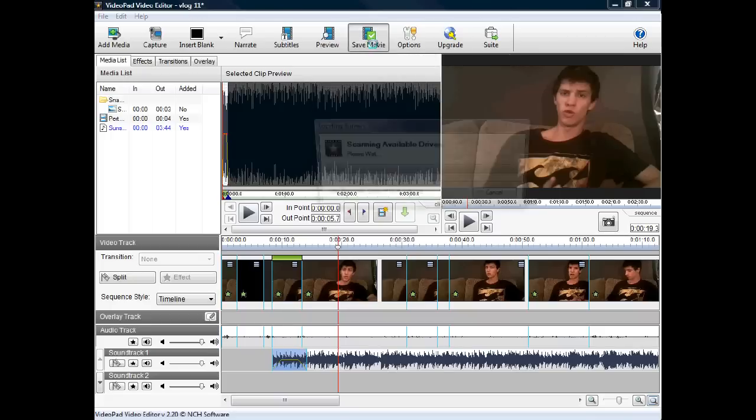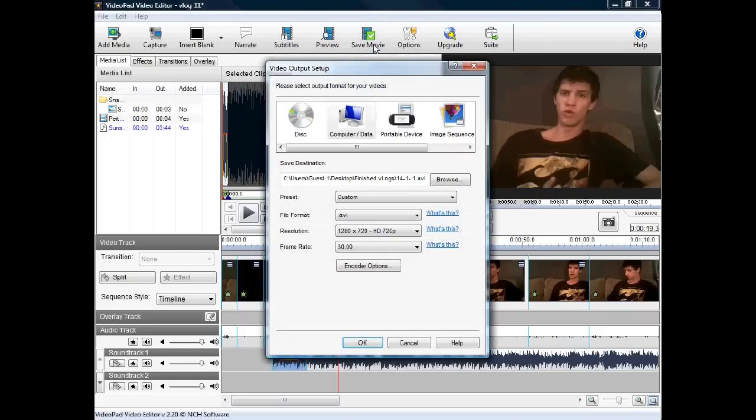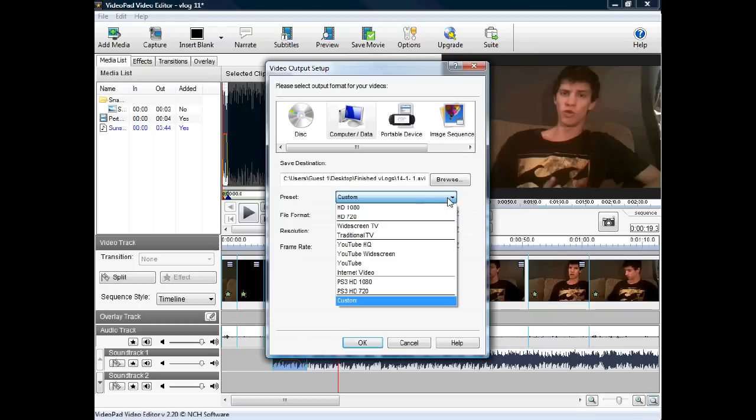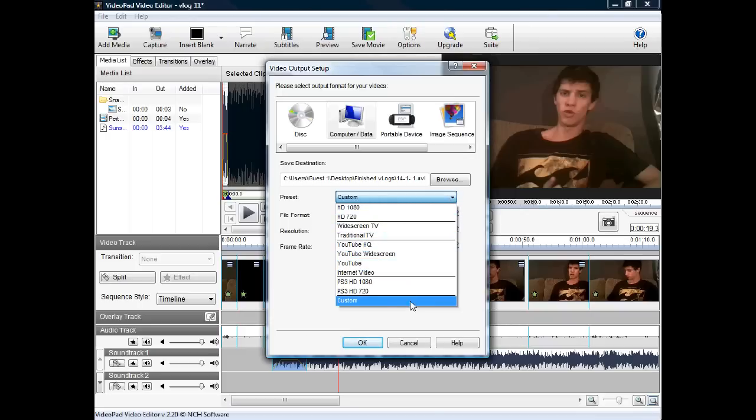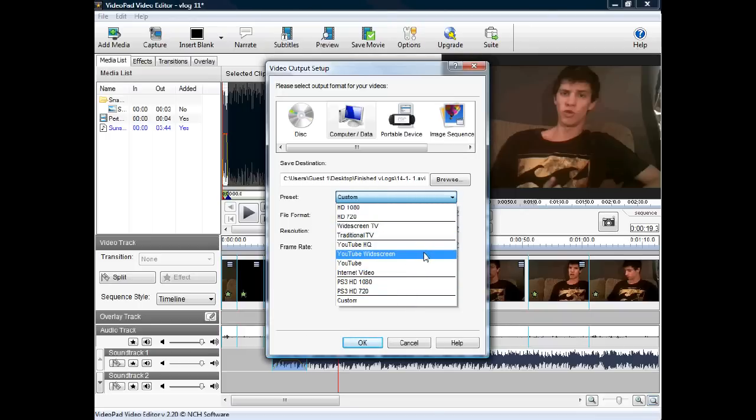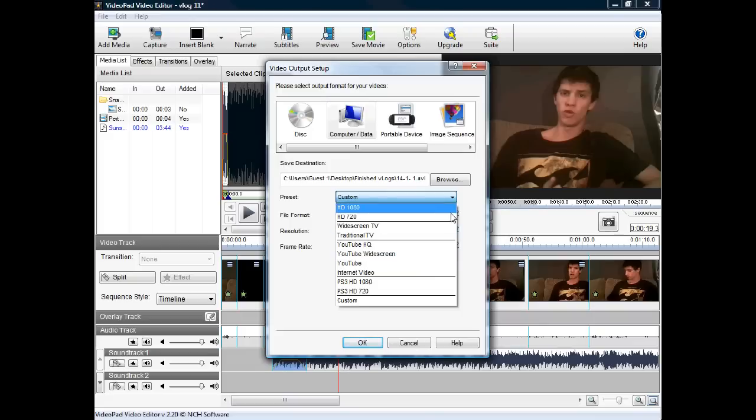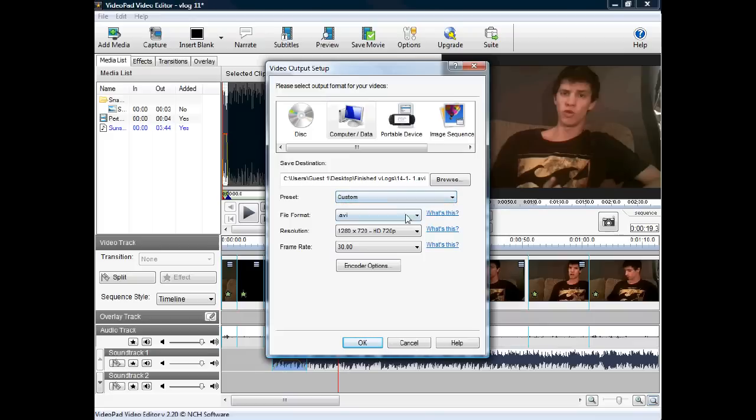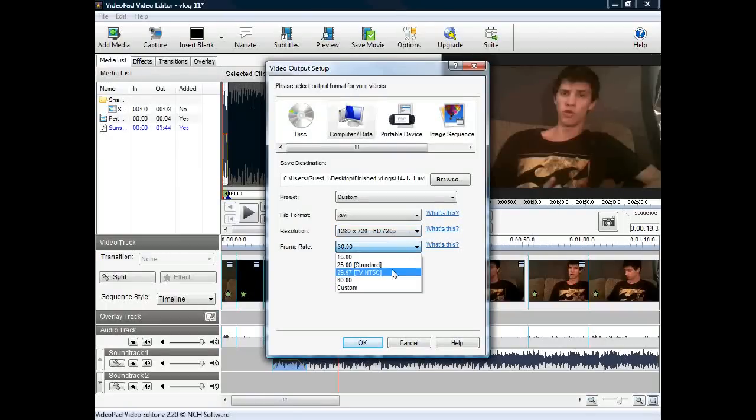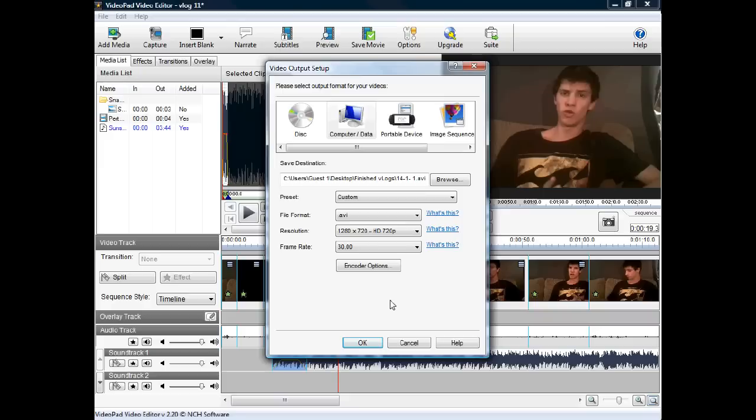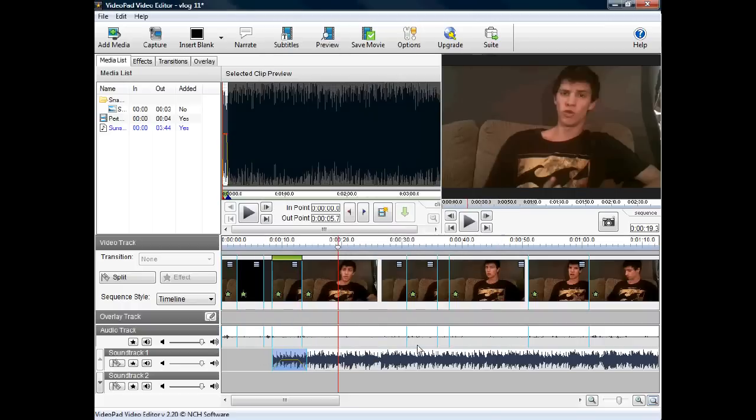To save the movie, simply click on save movie, press browse, and choose where you'd like to save it. Then you can choose a preset for different qualities. If you're going to YouTube, you can select HQ, widescreen, or internet video. What I usually do is leave it custom, set the video quality to AVI, and set the resolution to 720. Also, the frame rate you'll want to set to about 30 because that will make your smoothest video possible. So AVI, 1080 by 720, and 30 frames per second. Then just press OK.